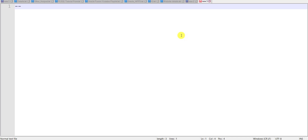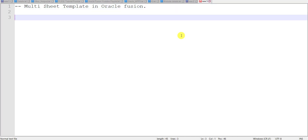So this is my notepad and I am writing here all the required steps for the Multi-Sheet Template in Oracle Fusion. Our first step is to create the data model. We will create the data model based on one query.